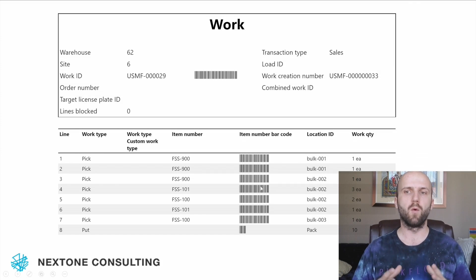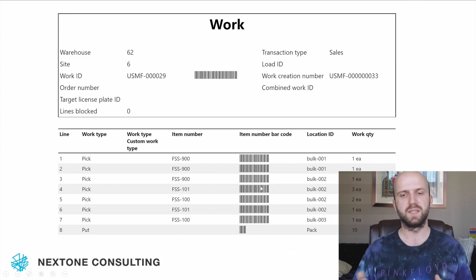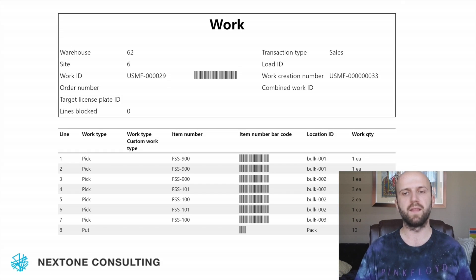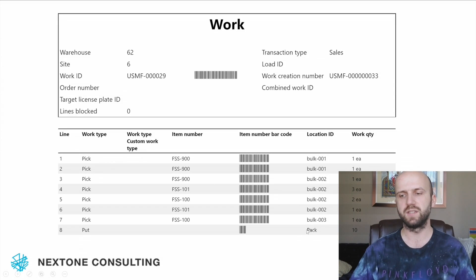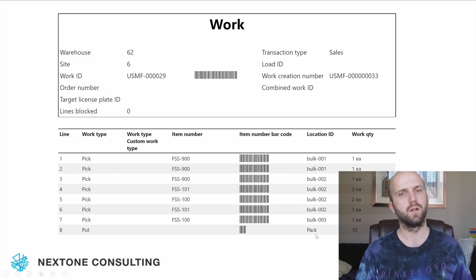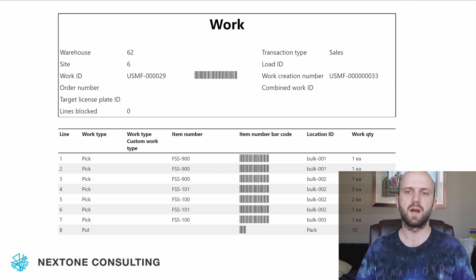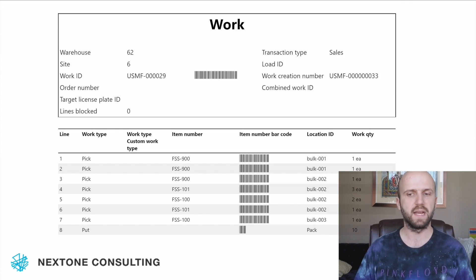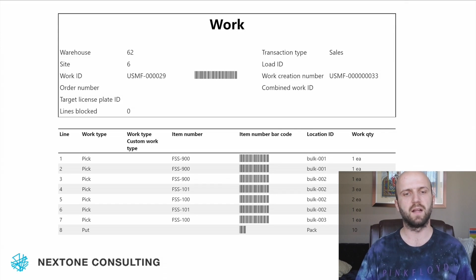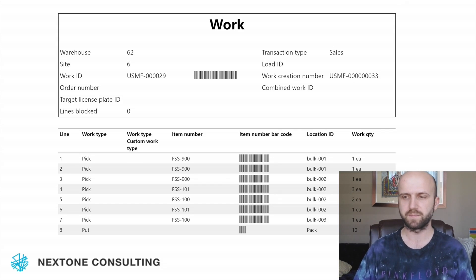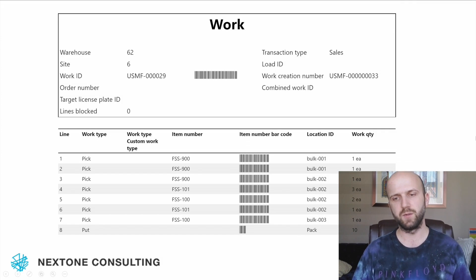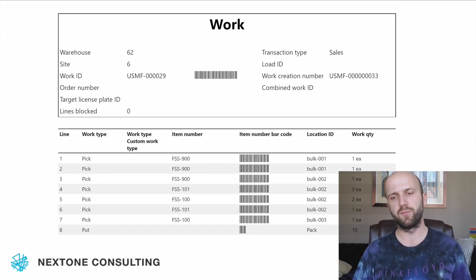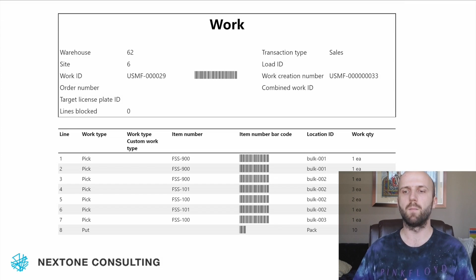Here is our work report. As you can see, multiple picks sorted by location in ascending order. Then we have one put operation that puts items into the packing location — which is a separate topic I will discuss in our next video about the packing workstation functionality. In this example, we are picking 10 units in total, three items, coming from multiple sales orders.